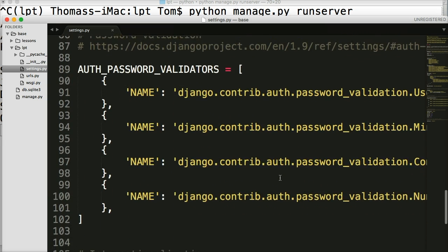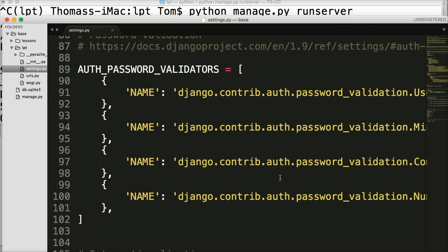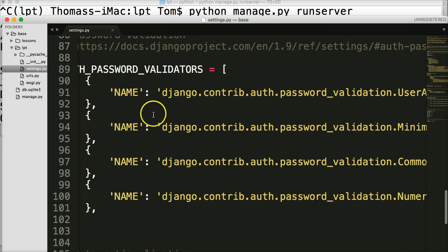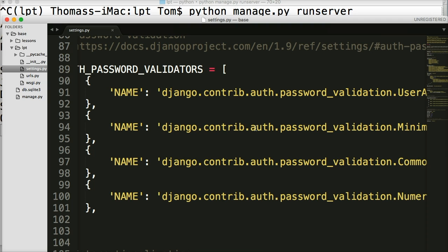The next one we come across is auth password validators. And this is another cool feature included in the Django project. And what it does when it's set up properly, authenticates user's passwords. And if you ever ran a website before, you know, some people are not very good at creating passwords. So we can put some rules and guidelines in here. I would say more rules, in how the password should be created.